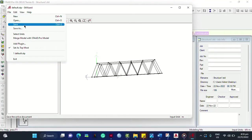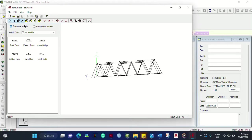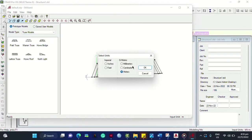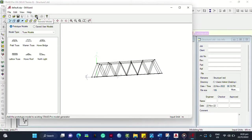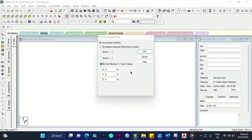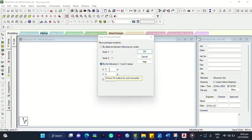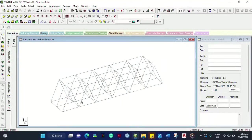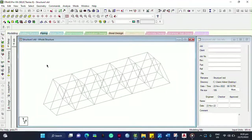You can save that file. You can also select units — centimeters, millimeters, inches, or feet; meters will do for me. You'll be asked if you want to transfer/merge this prototype into STAAD Pro — click Yes. You'll be asked to move the prototype model by distance or by X, Y, Z values; set it to zero, zero, zero so the Warren truss is copied at the origin coordinates.